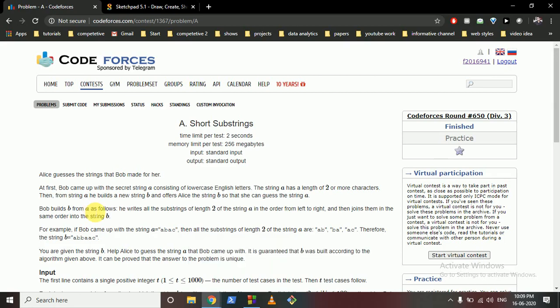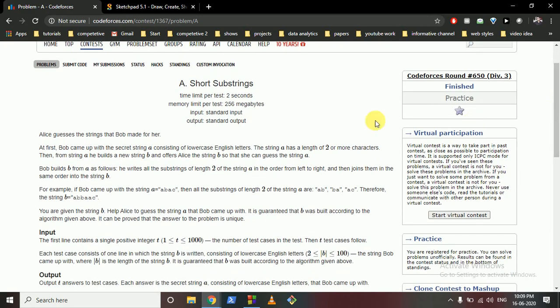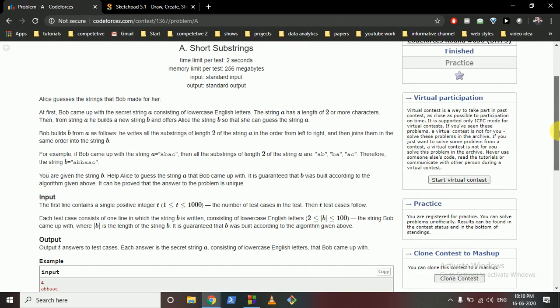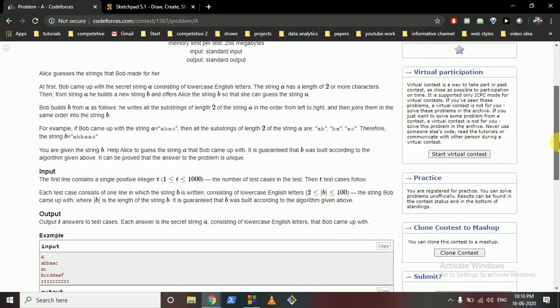Hello friends, today we're going to discuss Problem A from the latest Codeforces Round 650 Division 3 - 'Short Substrings'. It is a very simple problem.